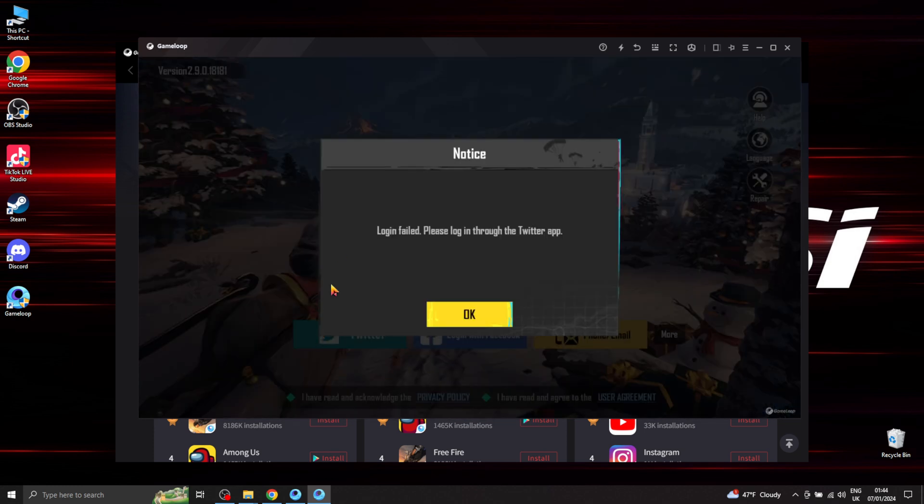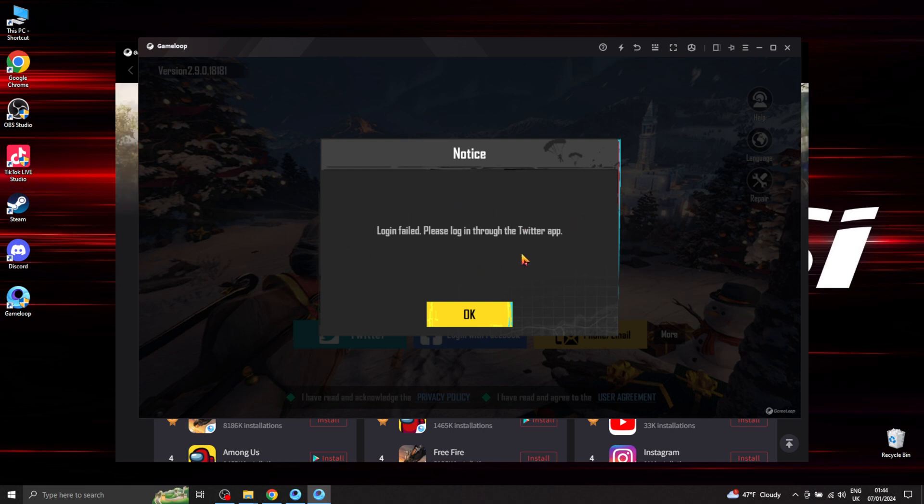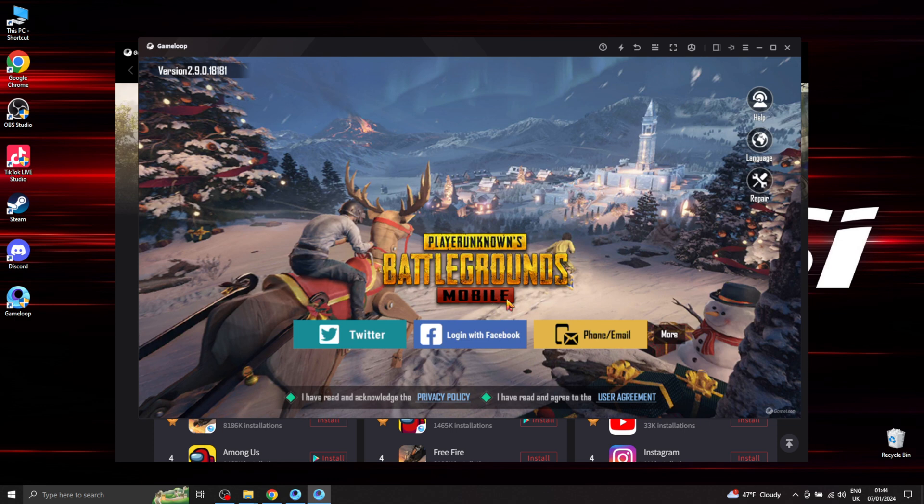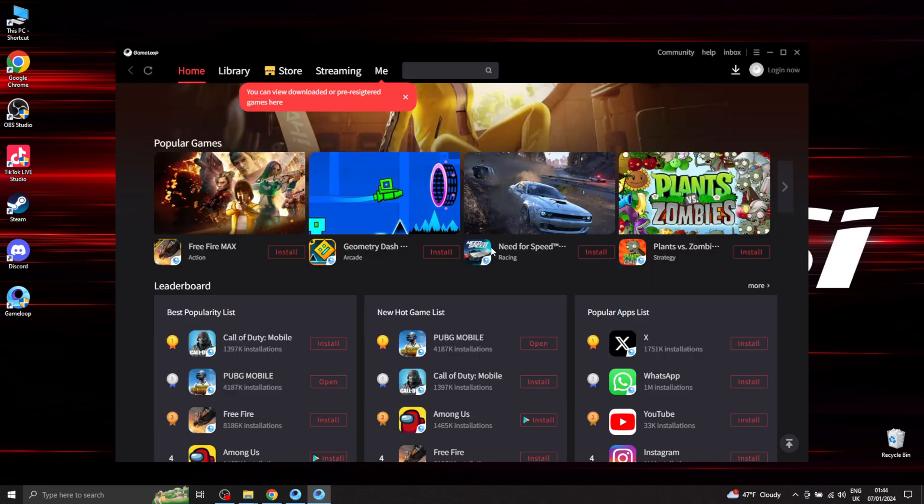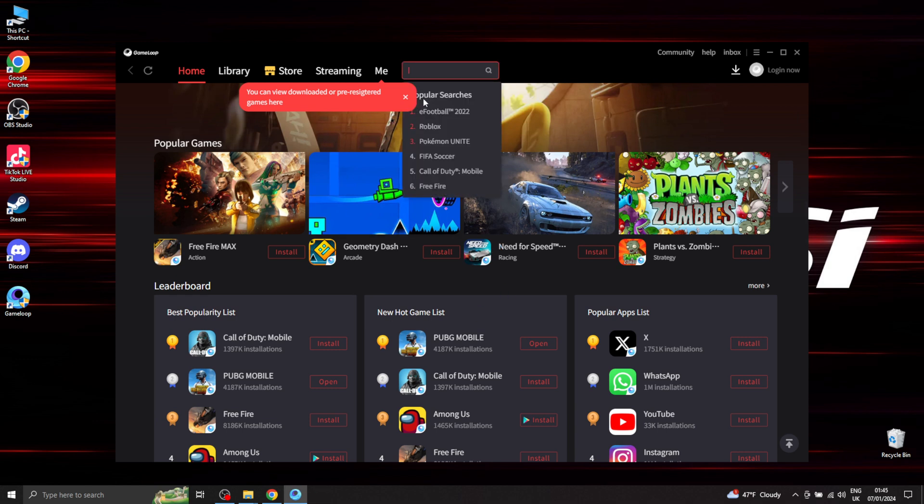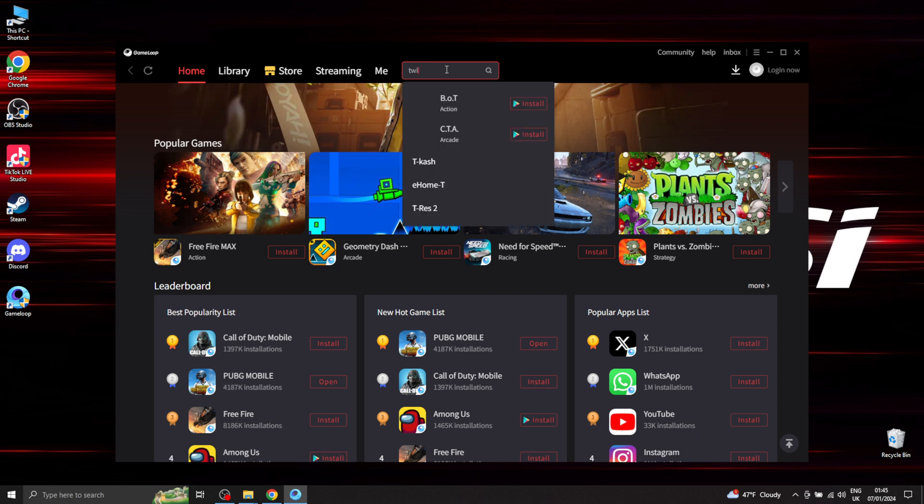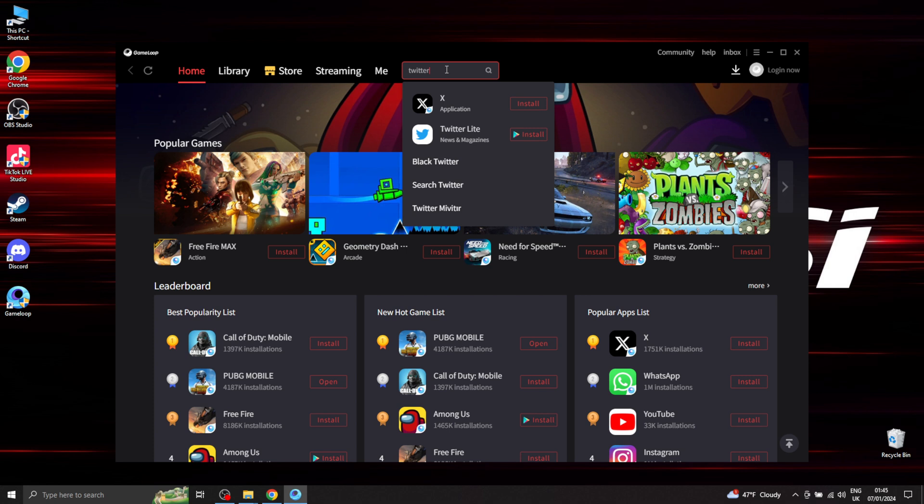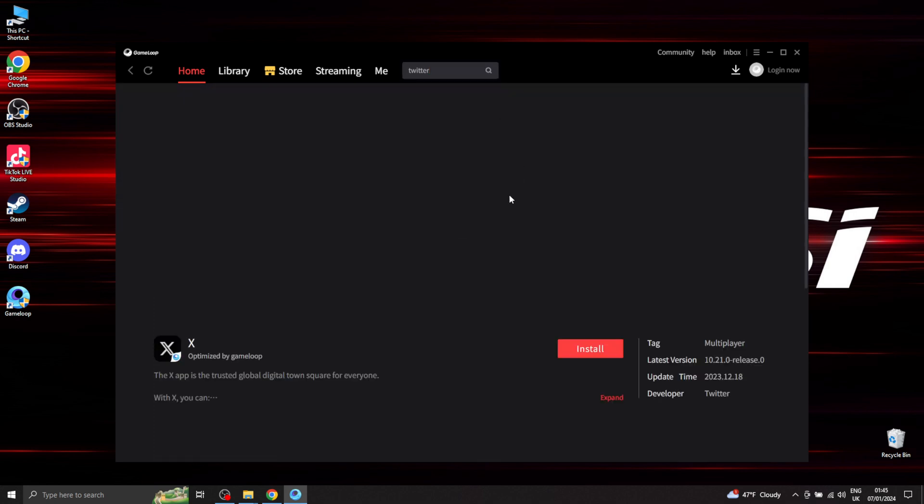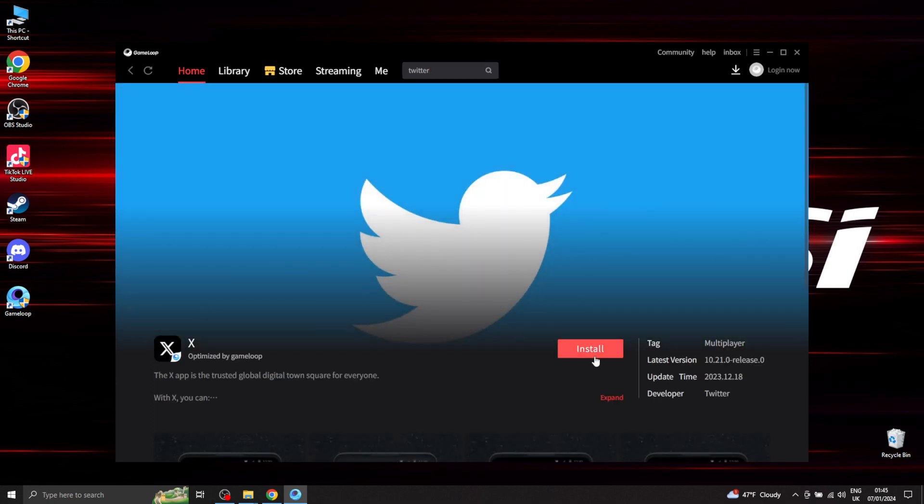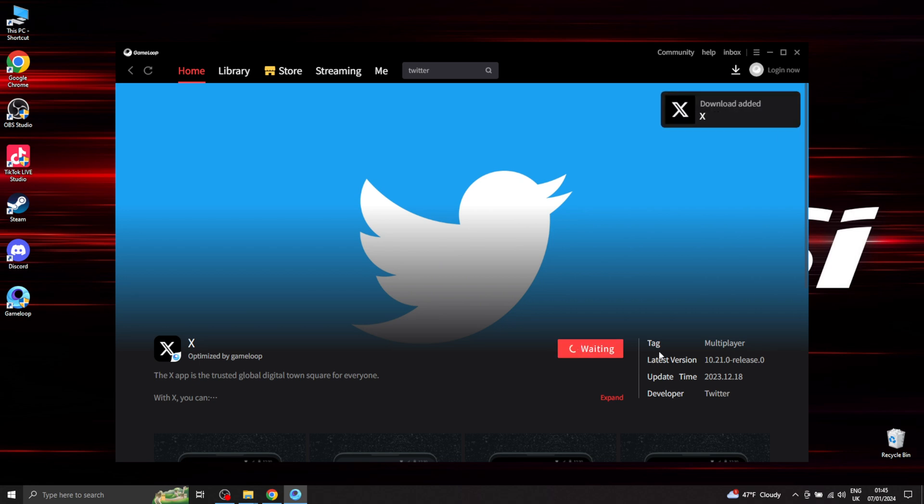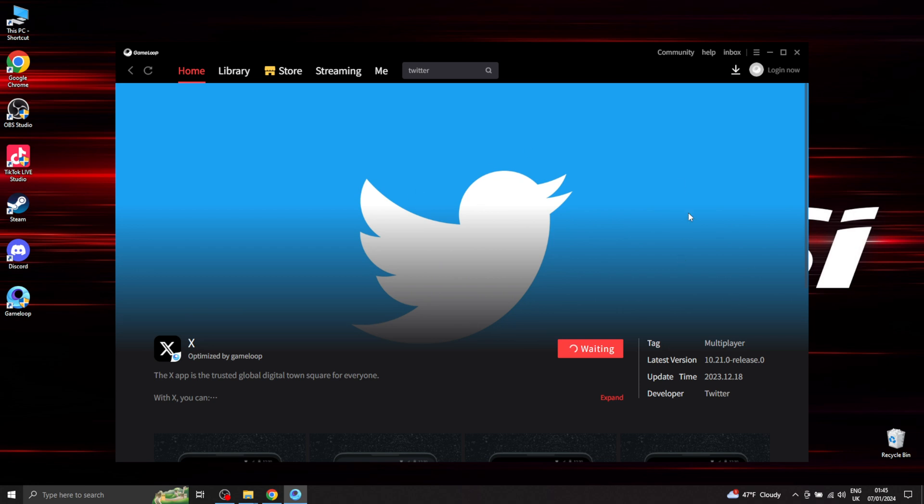So if this ever happens to you guys, an easy way to get out of it is: go ahead, close the game, and install Twitter. Install Twitter or Facebook - in my case it's Twitter. Install Twitter, login to your account on Twitter, and then get back to PUBG Mobile.